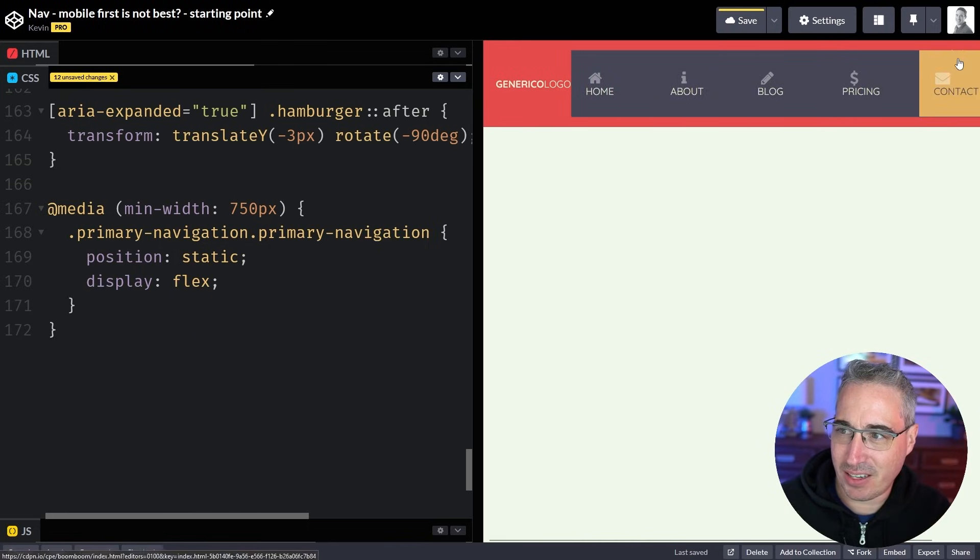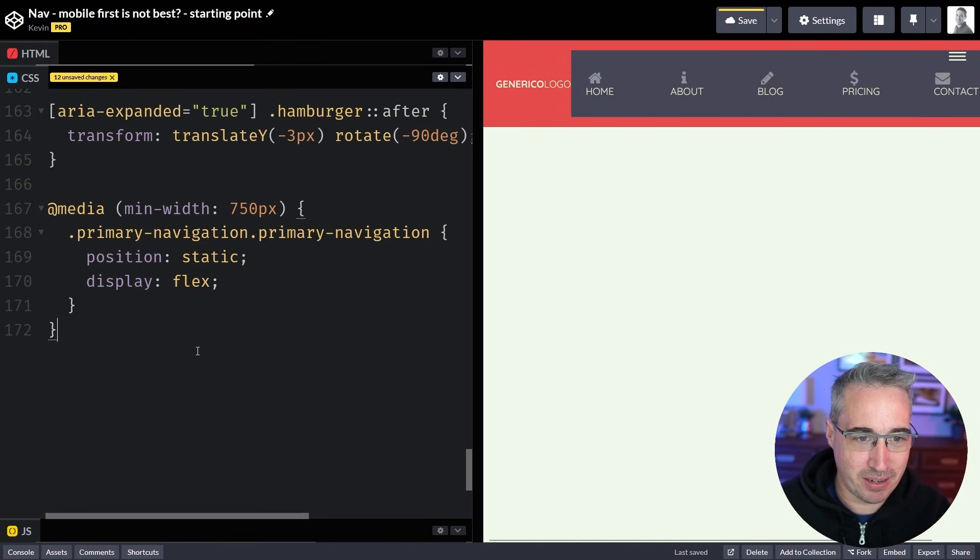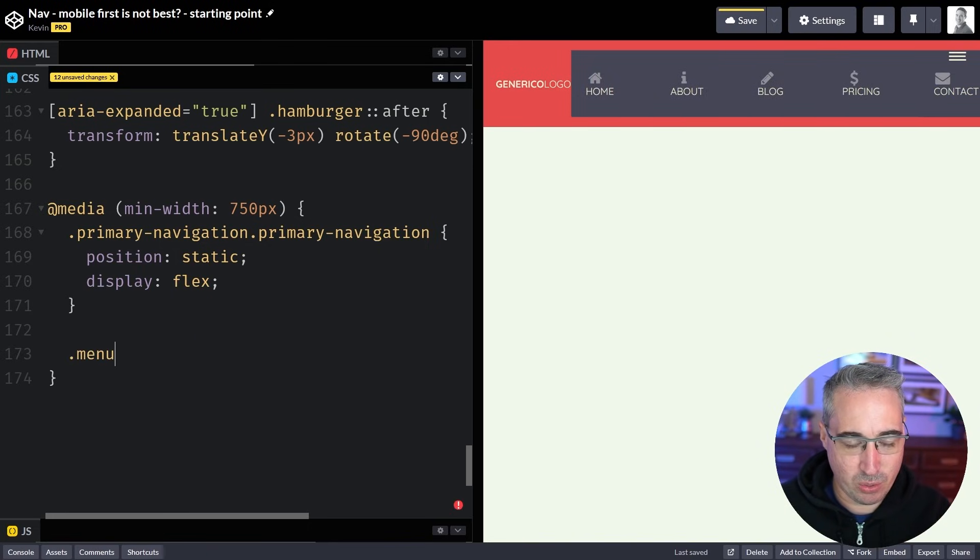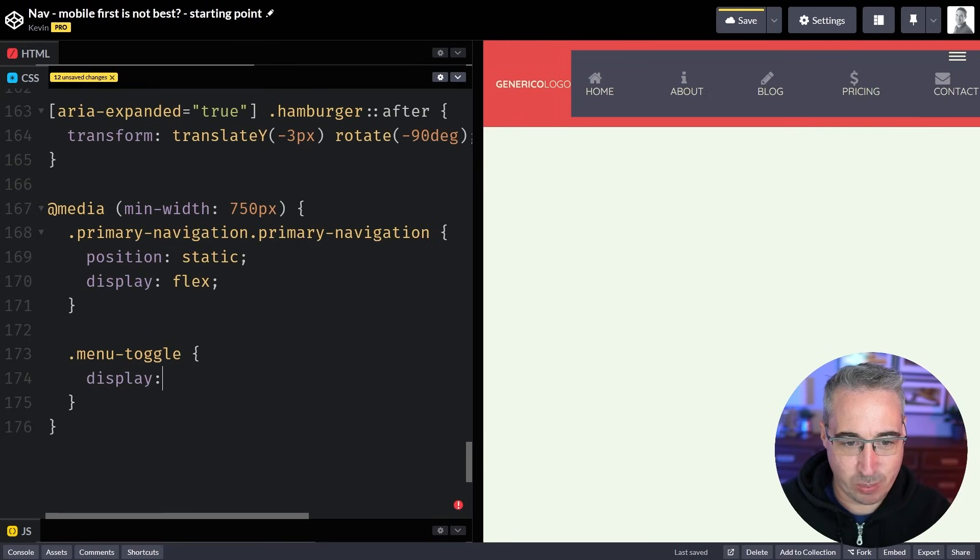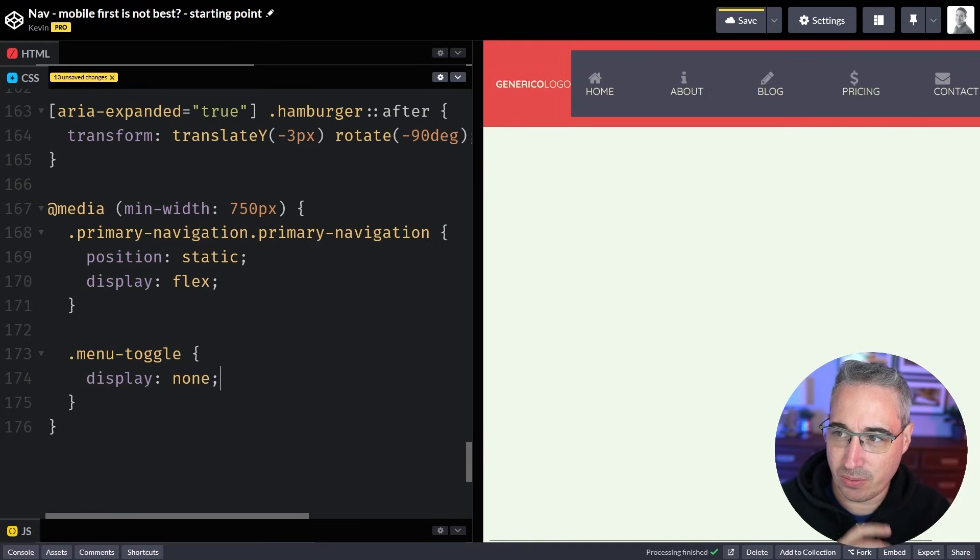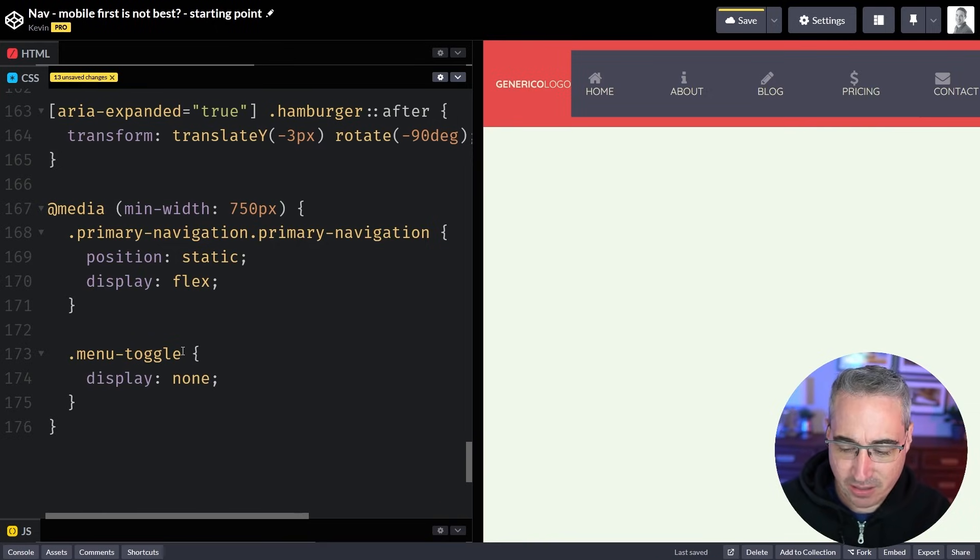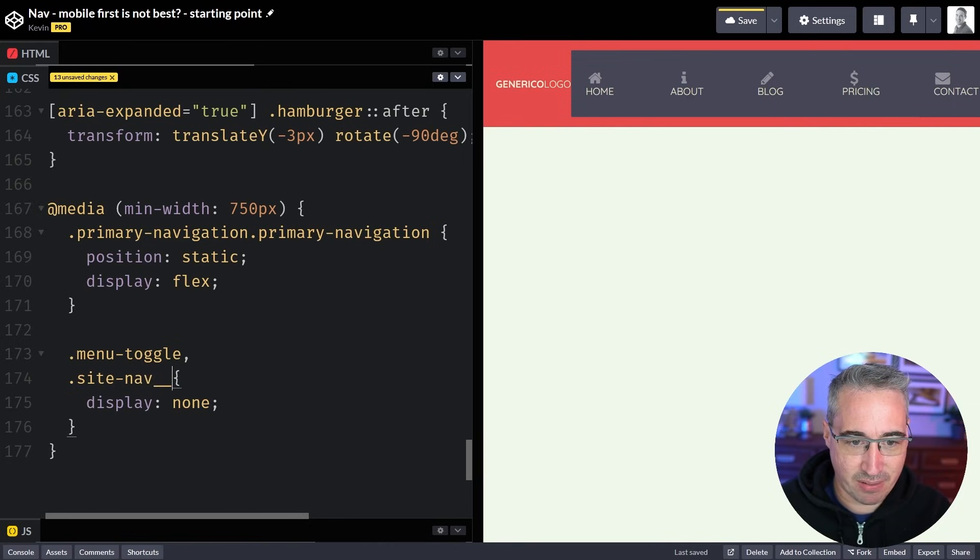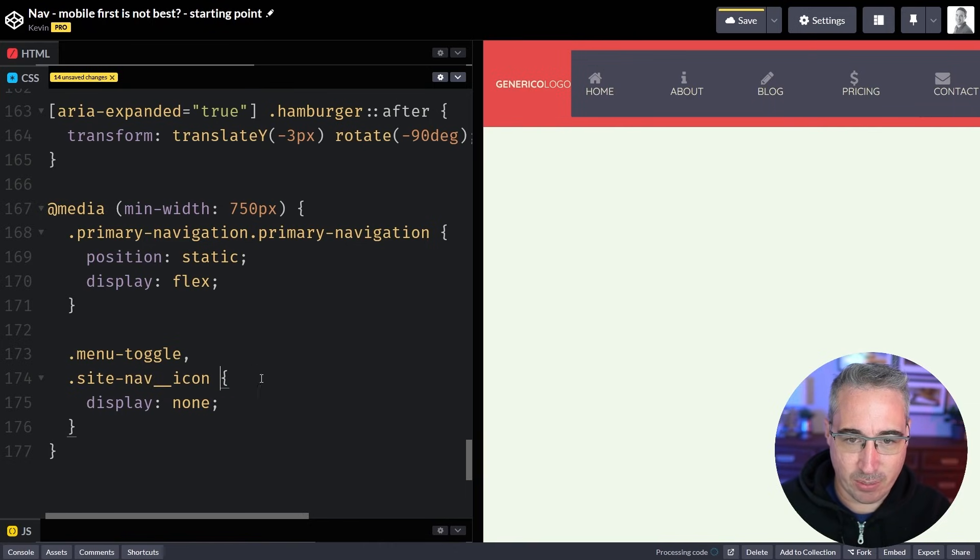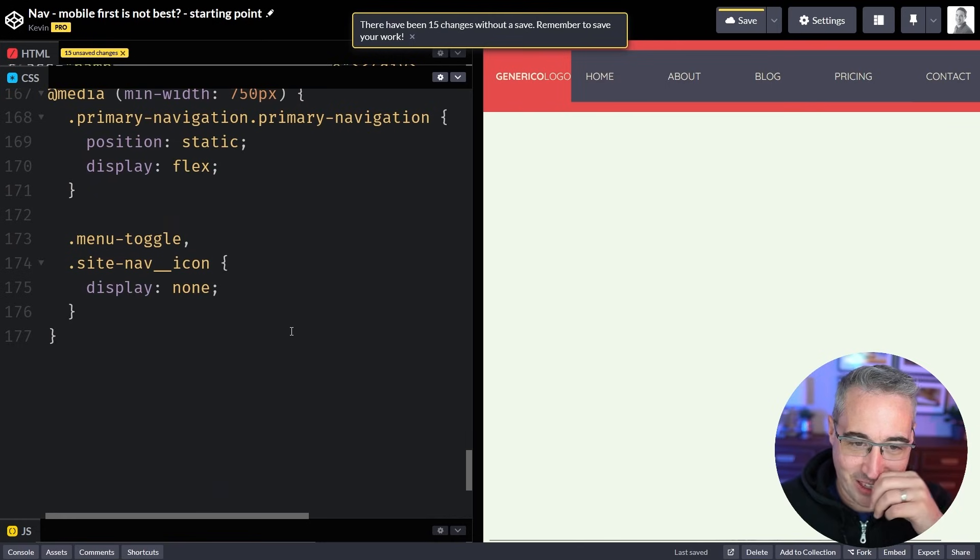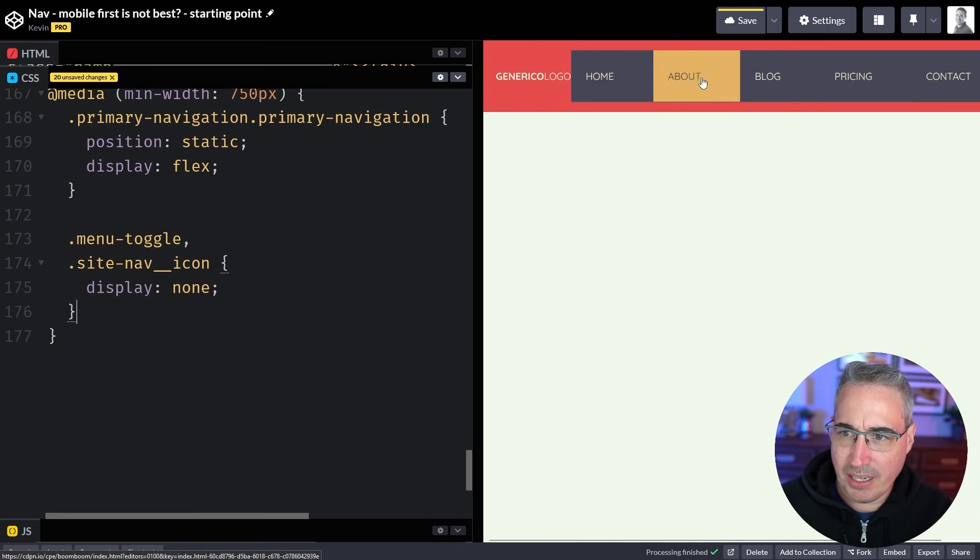I think that's my menu toggle so with that we can display none it to get rid of it at bigger screen sizes. The icons too I don't need. Those are my site nav icon. We can get rid of those. Okay good. Those are gone now so that's better.